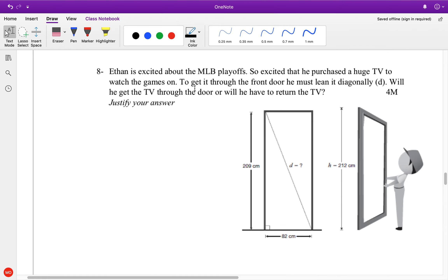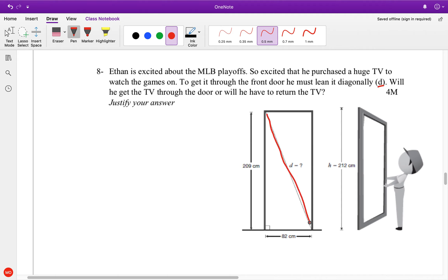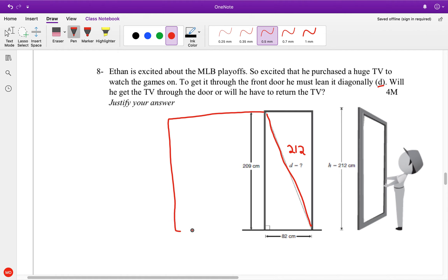So, Ethan decided to watch the MLB playoffs — it's 4-2 for the Astros over the Yankees in mid-8th inning on Game 6. He decided to purchase a huge TV. If you get it through the front door, you must lean it diagonally. What we know is the TV is 212 long, so the diagonal will have to be at least 212. And if you look, we have a triangle, so we can do our Pythagorean theorem.